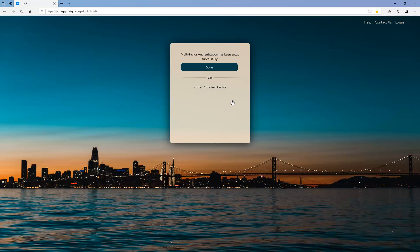Once your MFA has been set up successfully, you may click the Done button. Keep in mind, the Department of Technology recommends that users enroll in at least two methods of authentication. You can click the Enroll Another Factor link to complete another enrollment. For demonstration purposes, we will click Done.